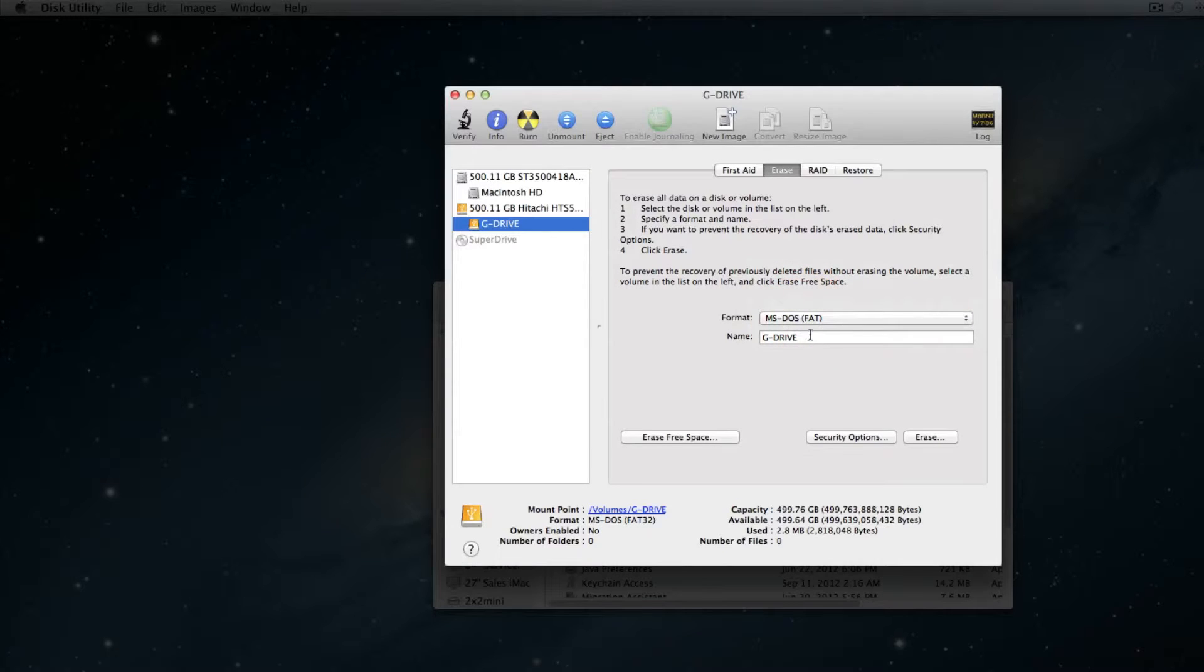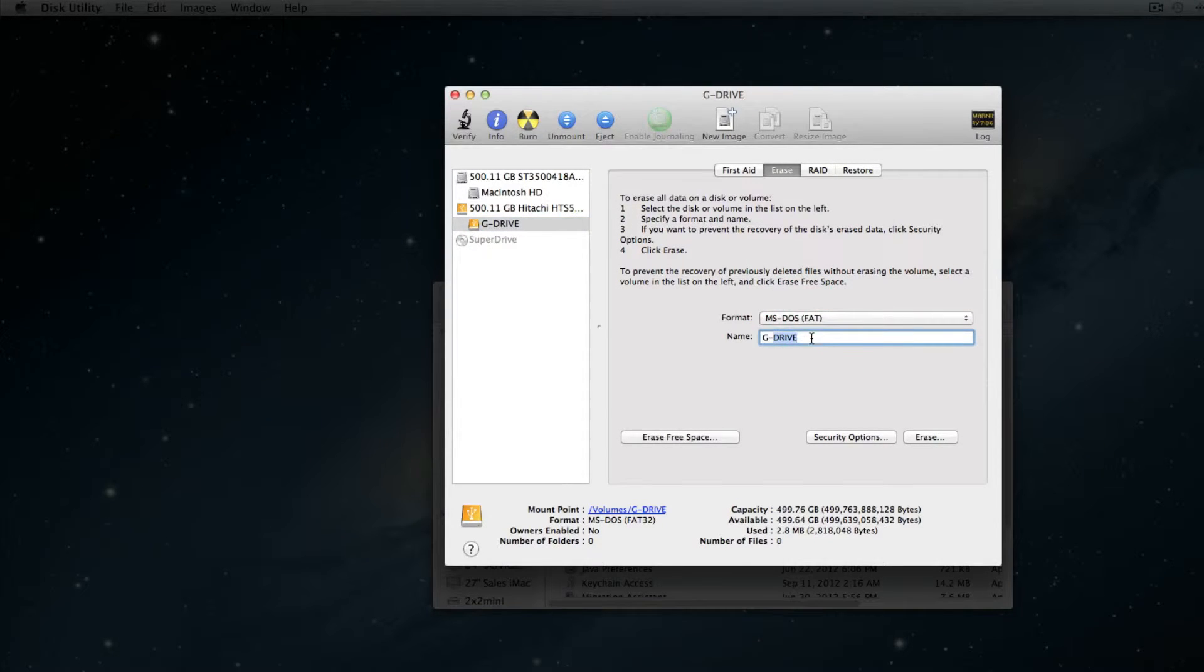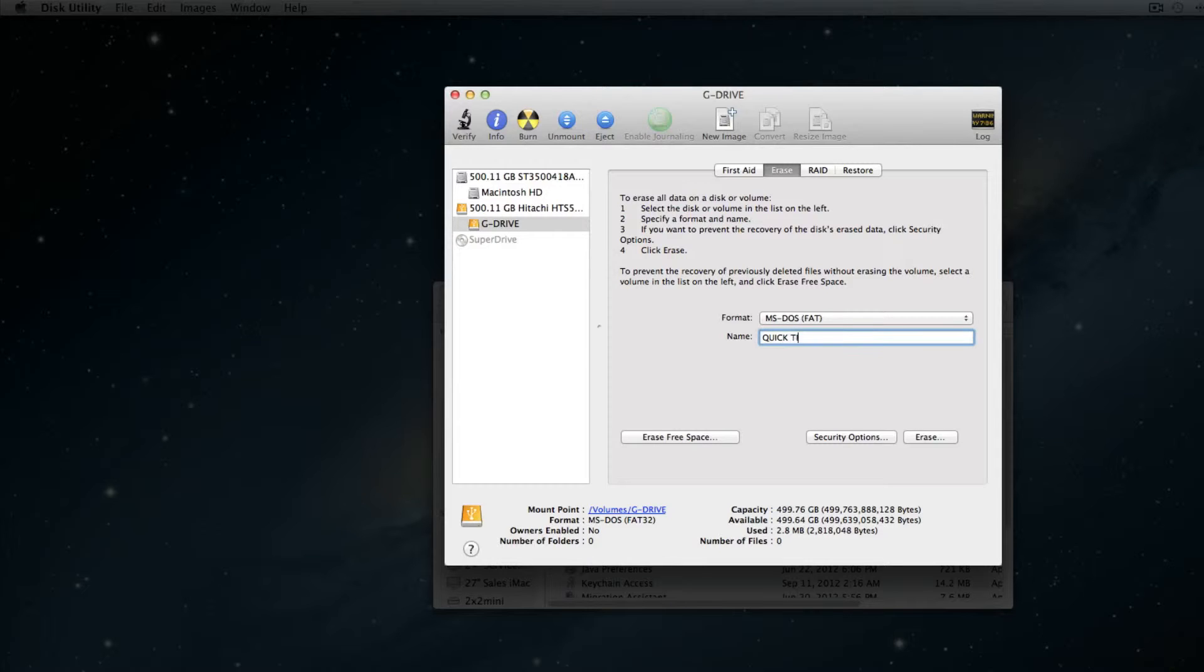Once you select that, it's going to say Name. This is where you can actually title whatever you want your hard drive to be. So for instance, let's change it to Quick Tips.